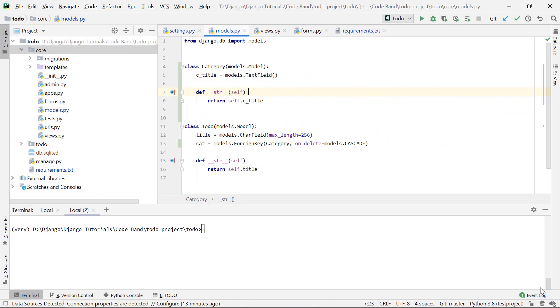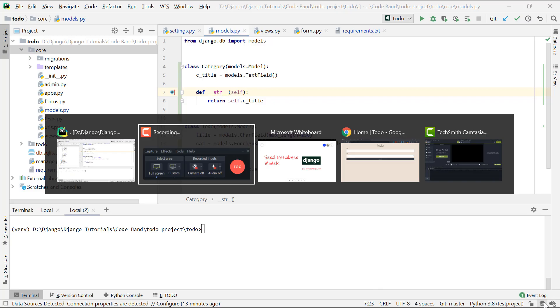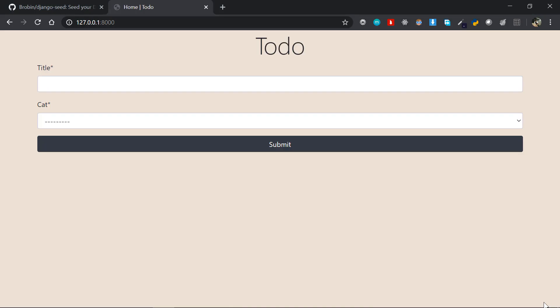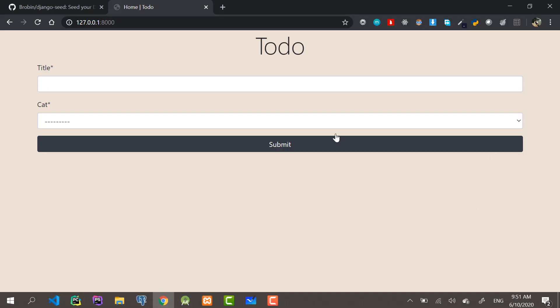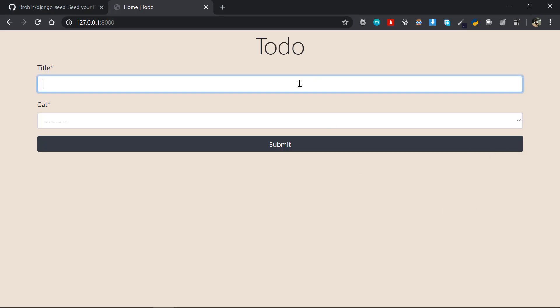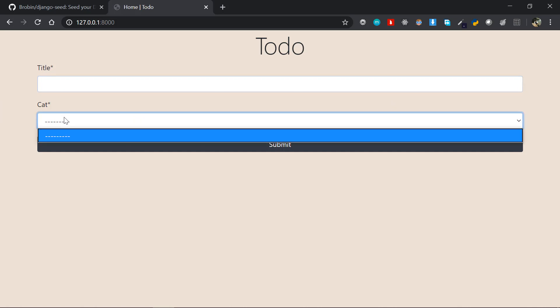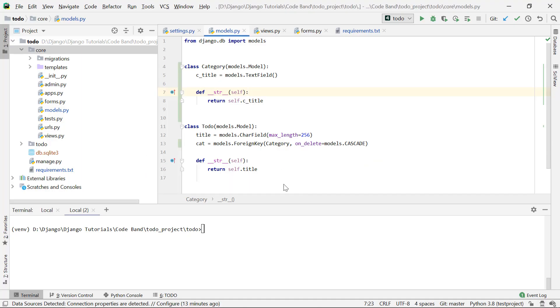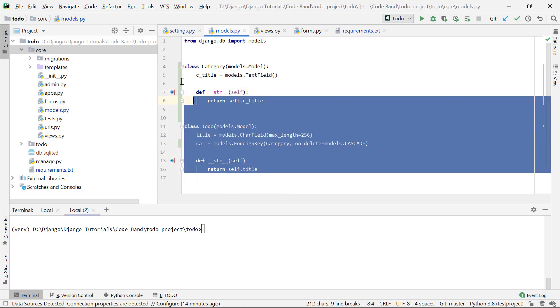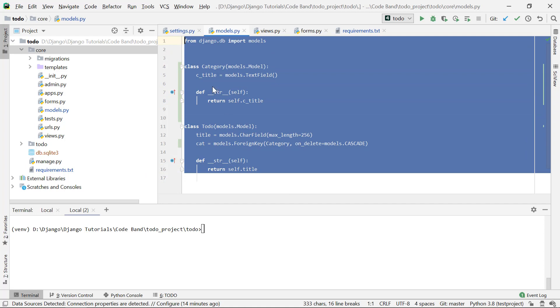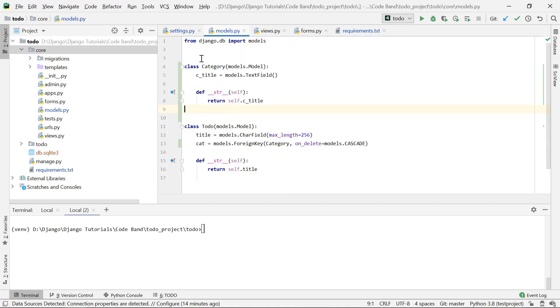Alright guys, so this is the application we're going to be dealing with. This is a simple todo application. You can see the output here - just a dummy todo title and a category model. We don't have any data here yet.